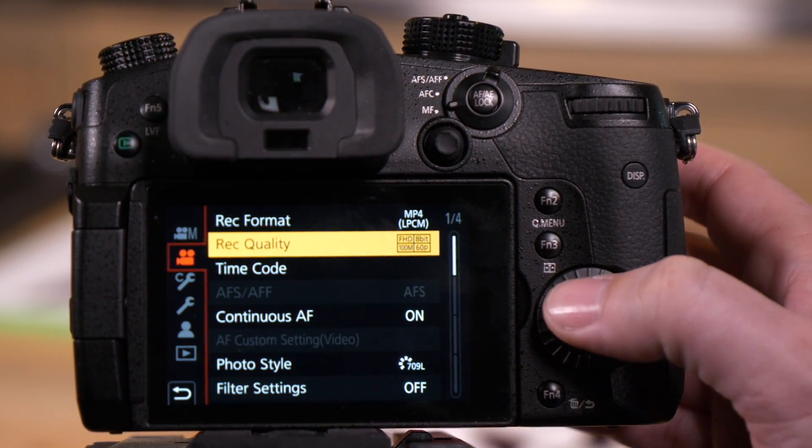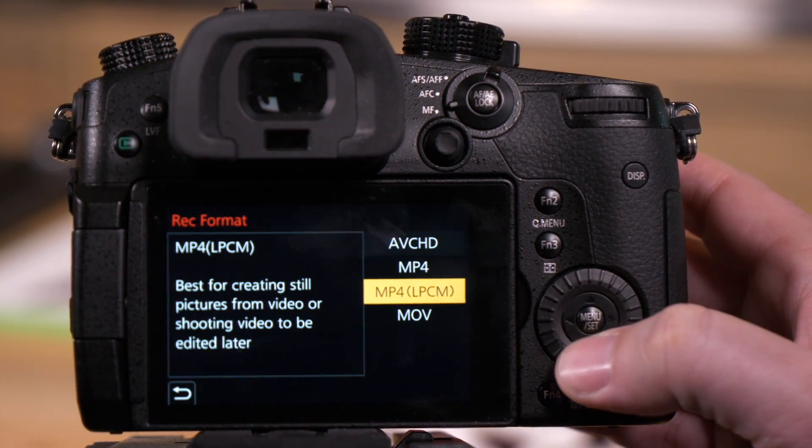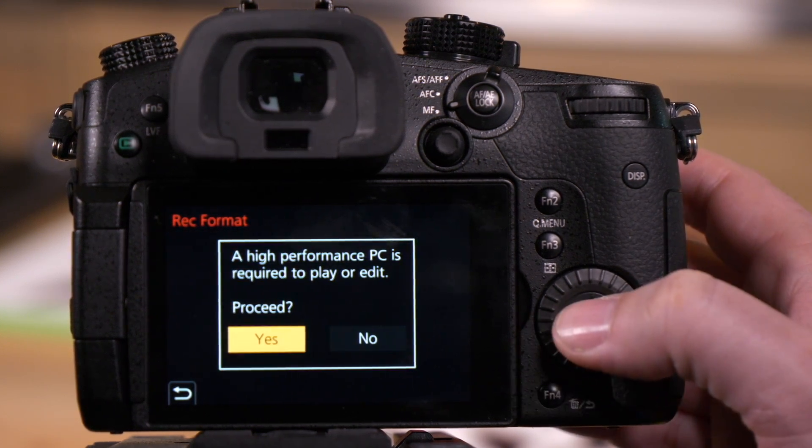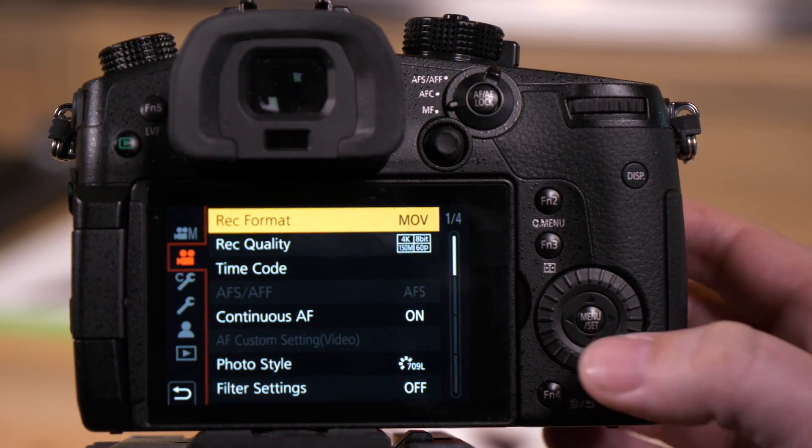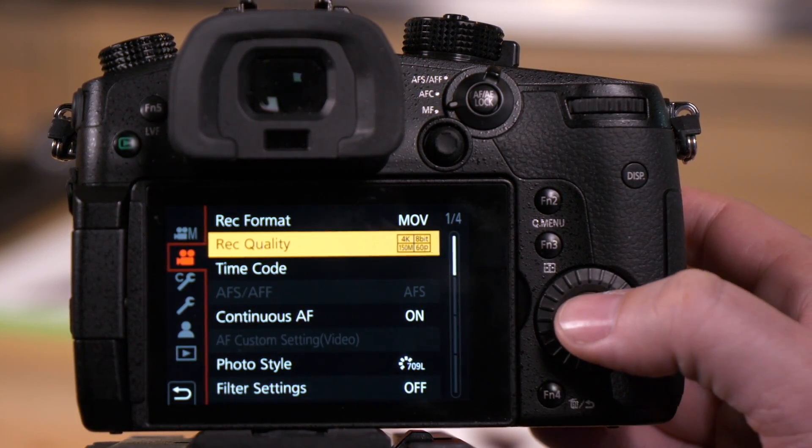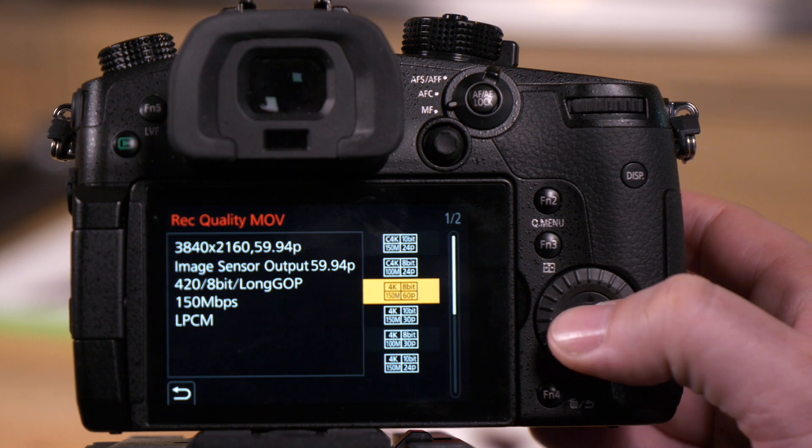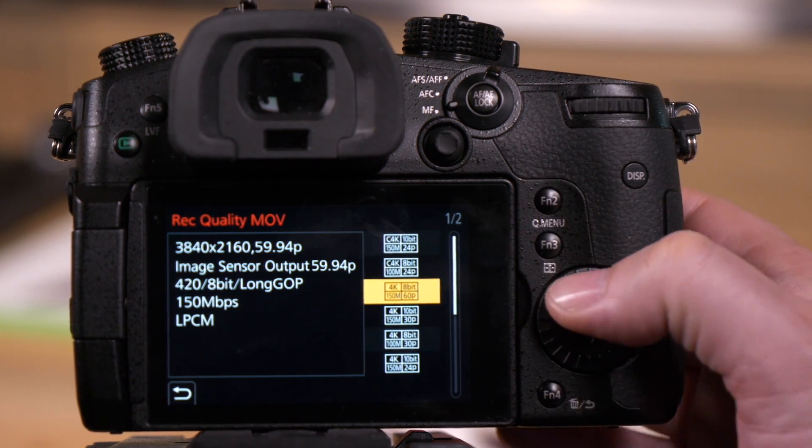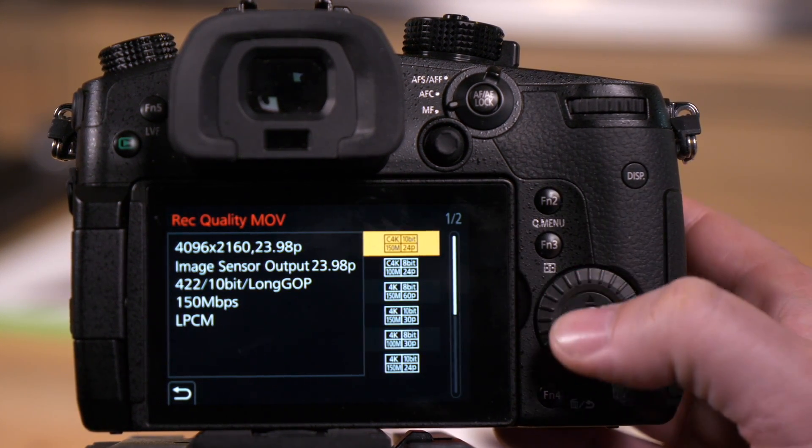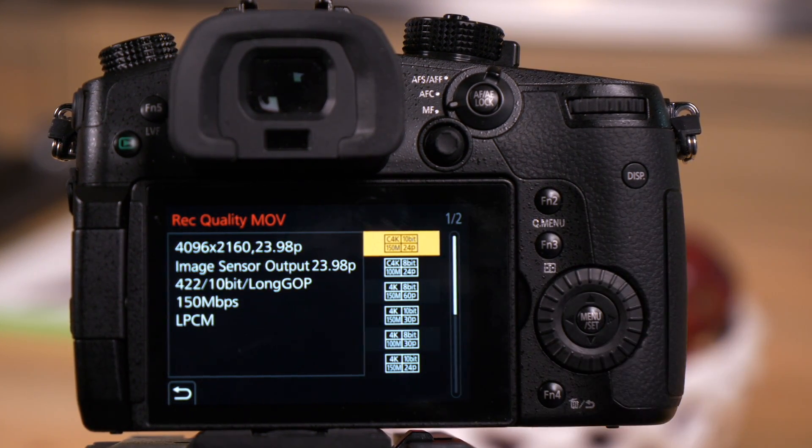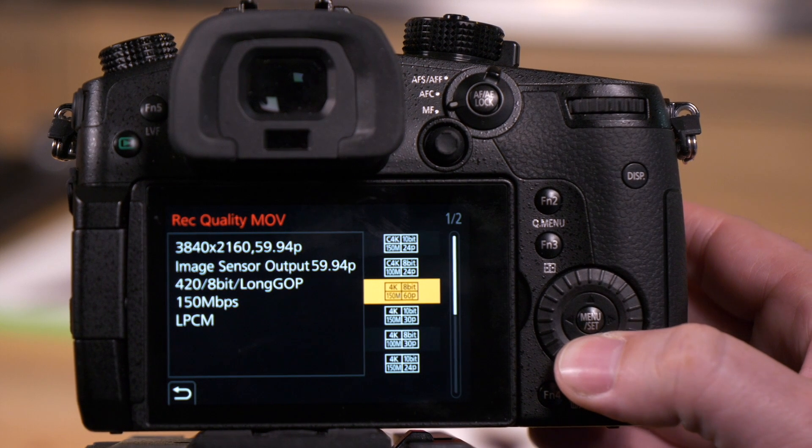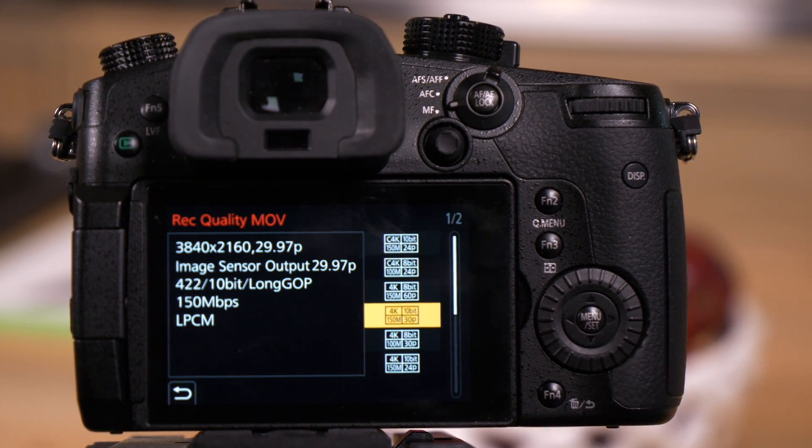Let's look at MOV. Again, the same warning, which means high quality video options are available. We press record quality. The same two pages are available, and you'll see it still offers 4096 and the same options as MP4 LPCM.